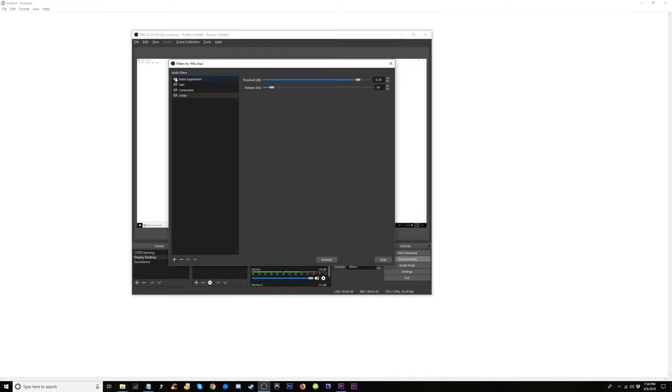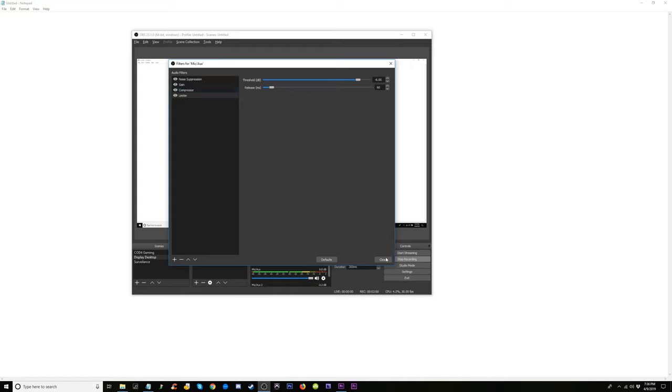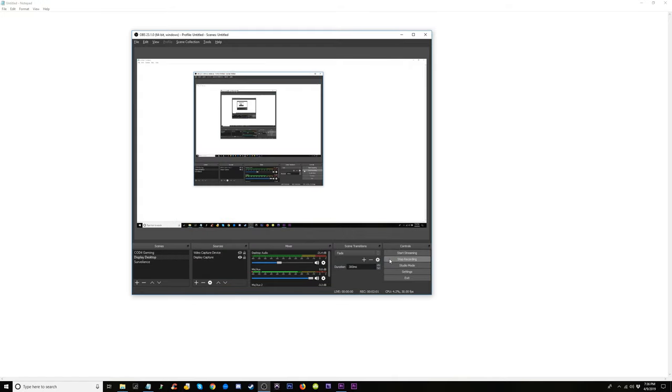It actually does a lot to make it sound a lot better. I don't hear it right now as I'm recording this, but I will on the playback. Alright, and that is it, a quick little tip on how to make your microphone sound better in OBS.